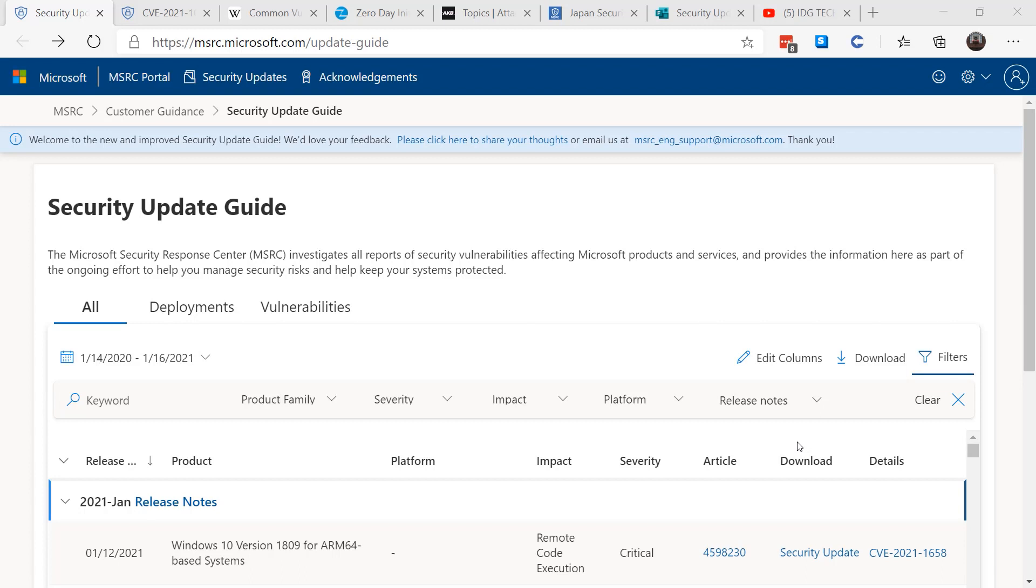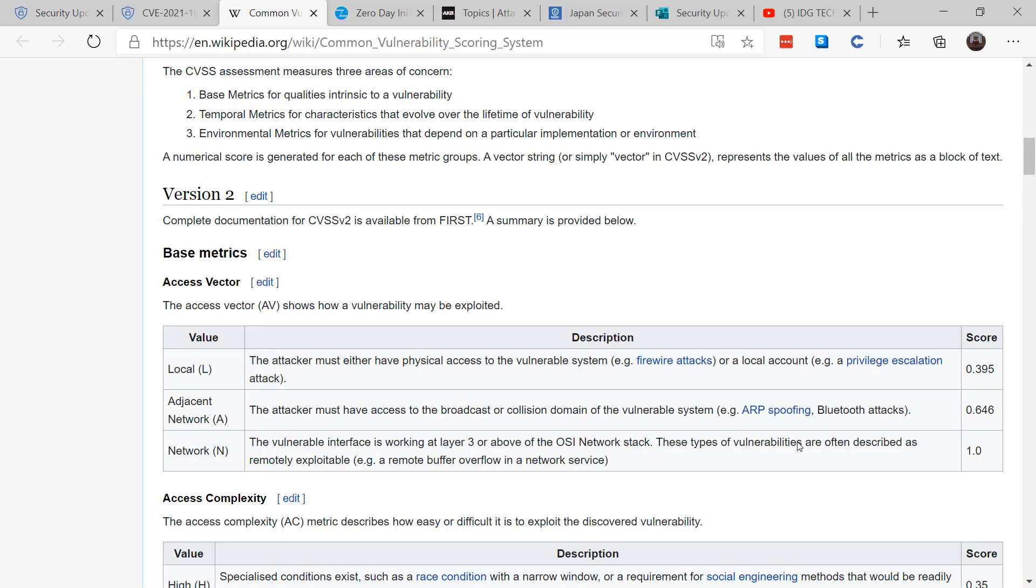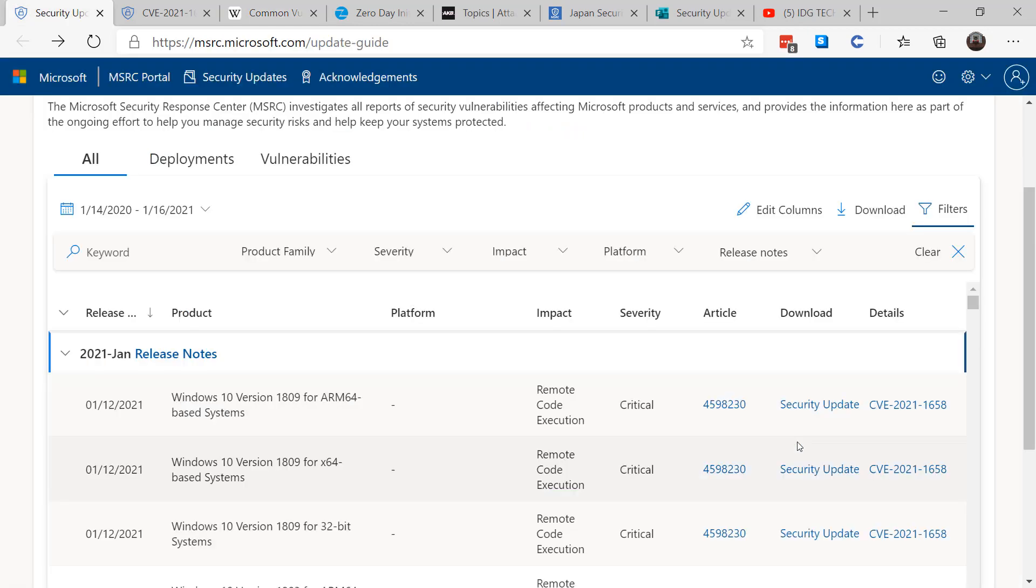The CVSS provides a way to capture the principal characteristics of a vulnerability and produces a numerical score reflecting its severity. The severity can be translated to a qualitative representation such as low, medium, or high to help your organization assess and prioritize the vulnerability.